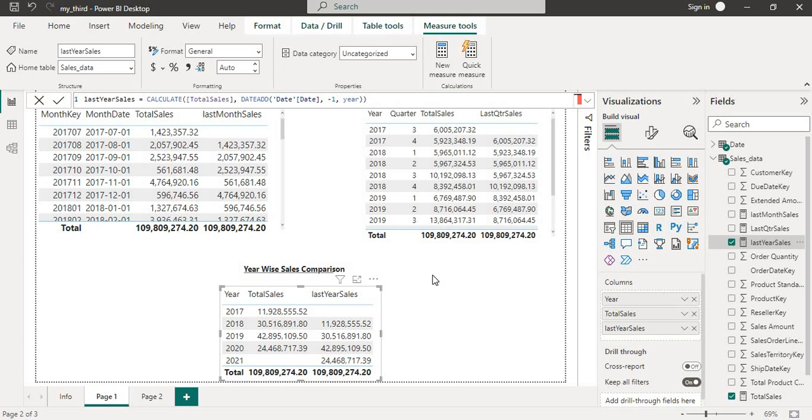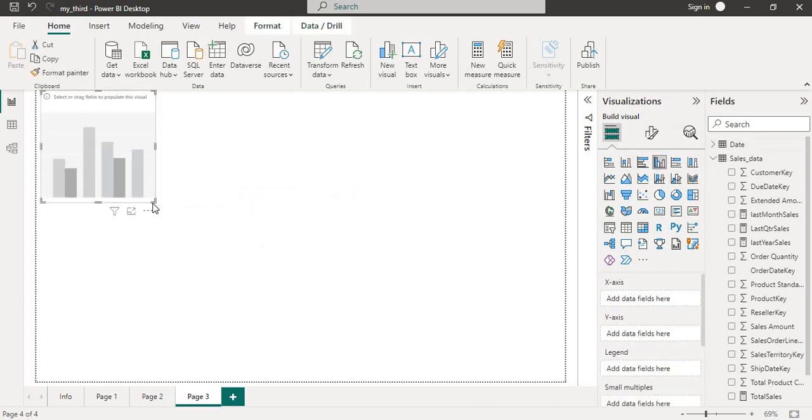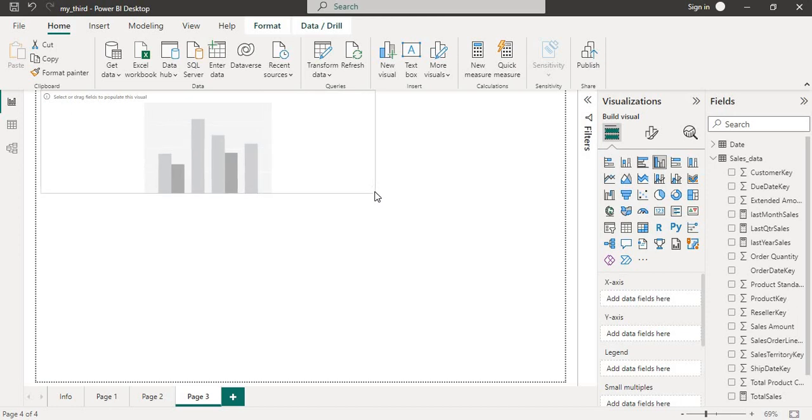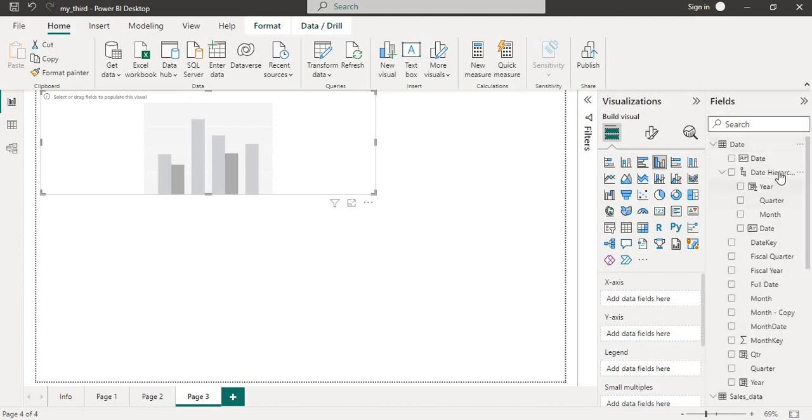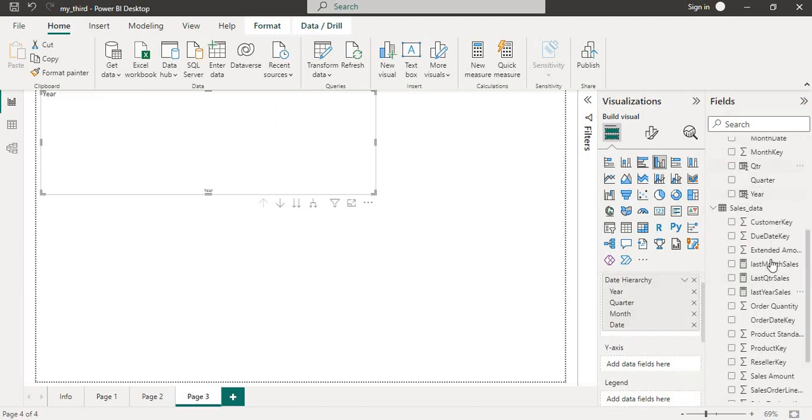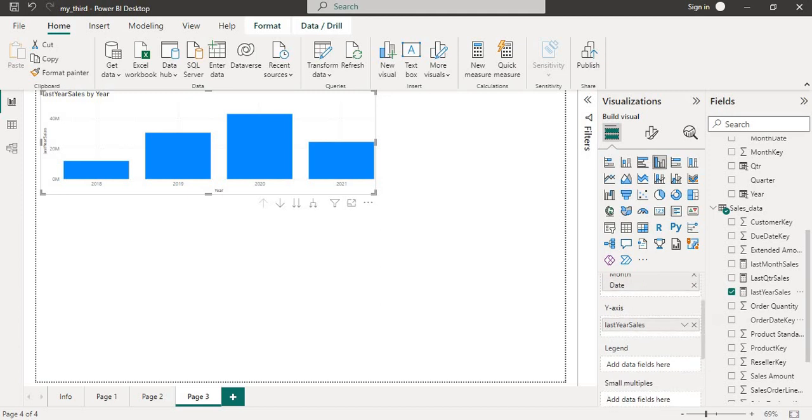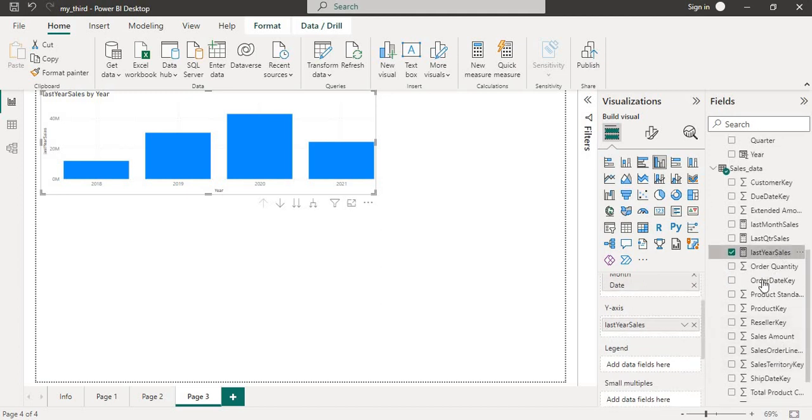Now we can also visualize this data on different visuals like clustered column chart. For example, if I will go into next page and we will select the custom color chart here. We will drag here and then I will use date hierarchy into X-axis. Then we will put the last year sales into Y-axis and the total sales also into Y-axis.